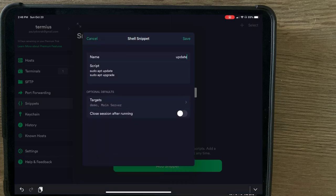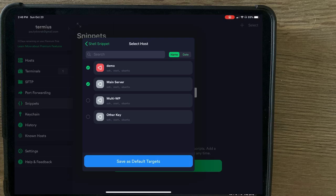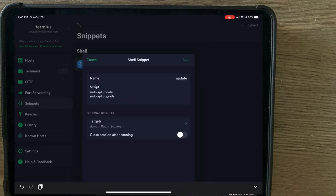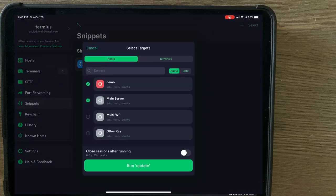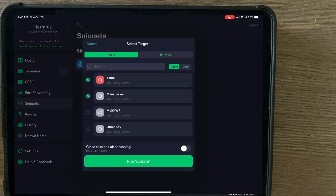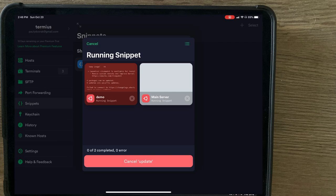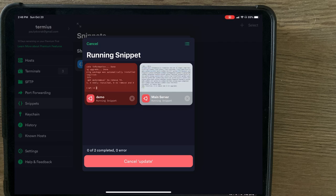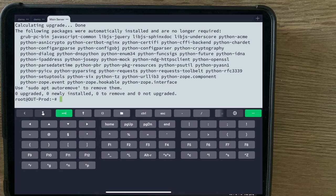And this is where it gets interesting. You can actually select a few different servers at the same time. So we just selected two here. We'll make it two. And save this snippet. Now just by clicking on this, you can run update on two servers. Now, while it's running these commands, you will actually see the windows change as they do get updated, which is really nice.